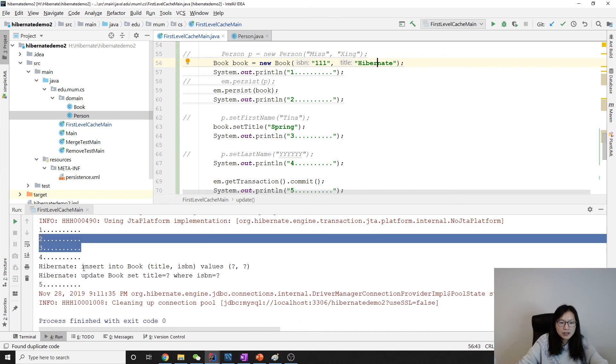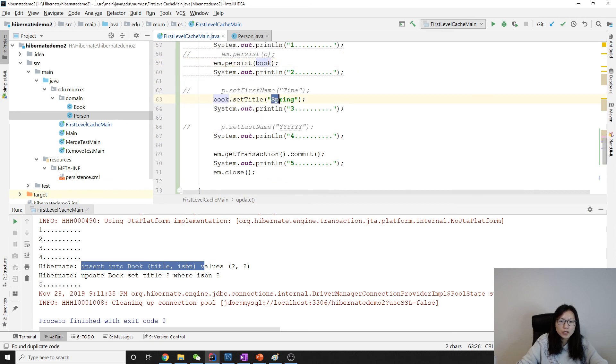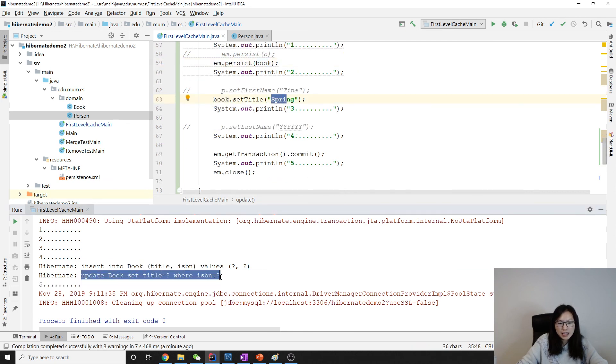It have an insert, which is to persist this book. And for this spring, they issue another update to change the title.